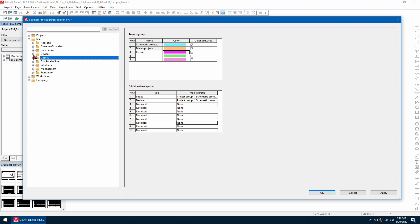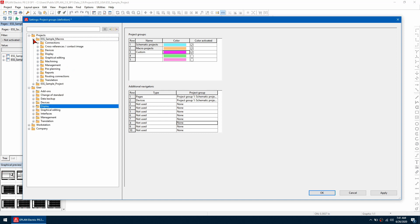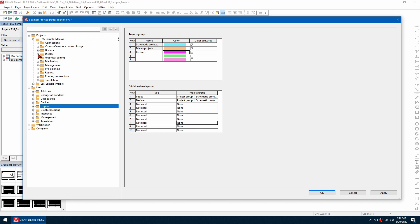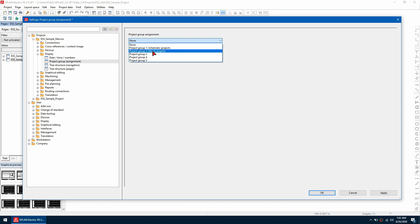From there we need to go to the project setting. So I'm going to go to this macro project and then go to display. I'm going to assign a project group. So for this one, I'm going to use macro project. Hit apply.